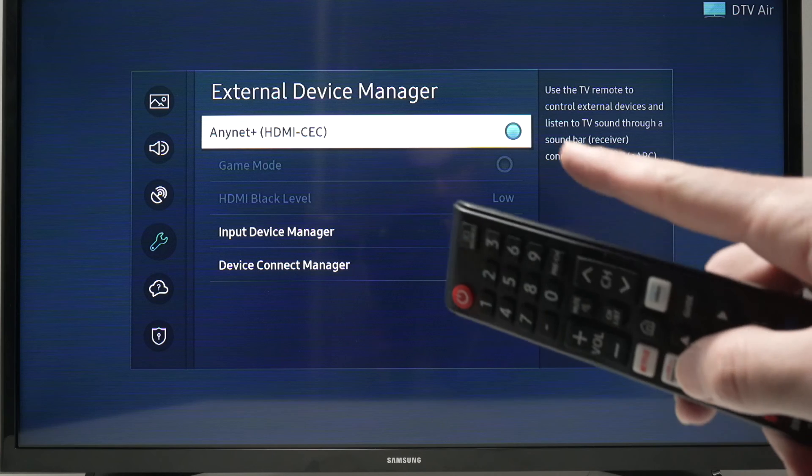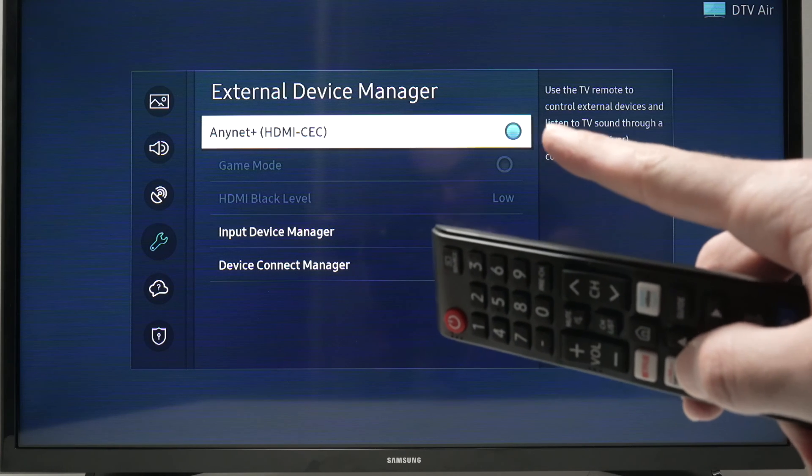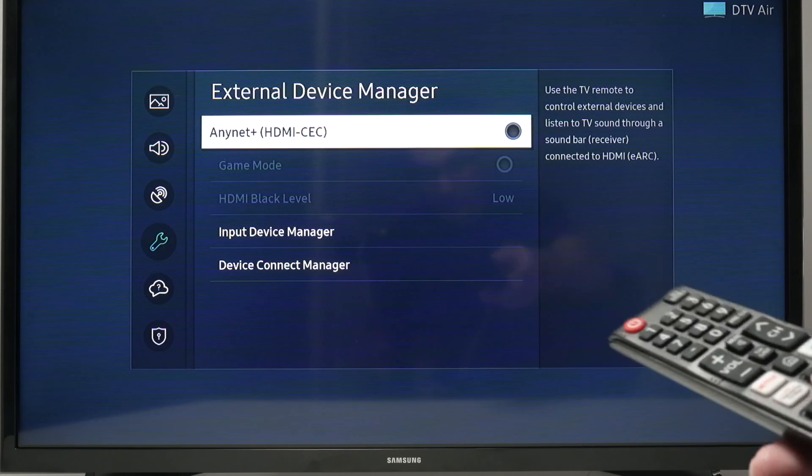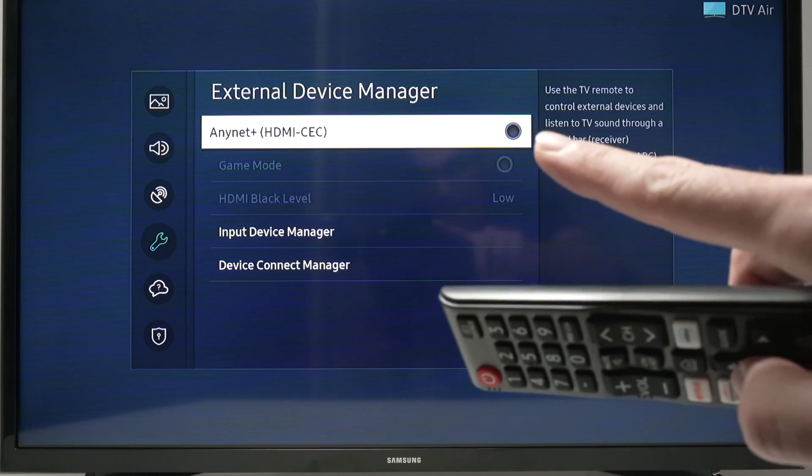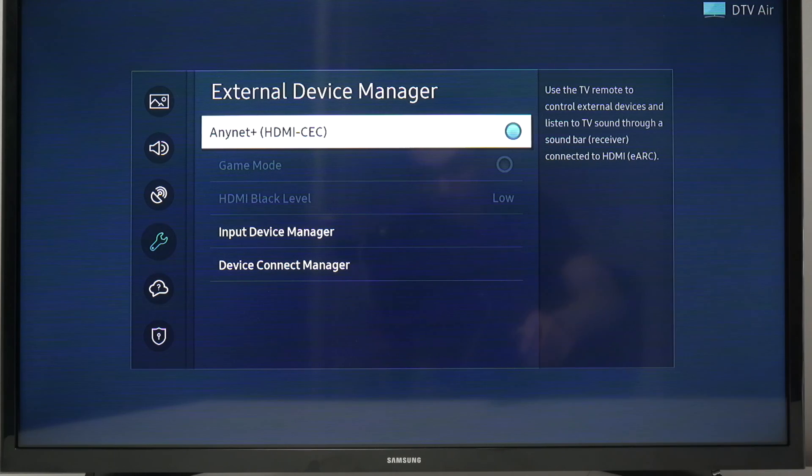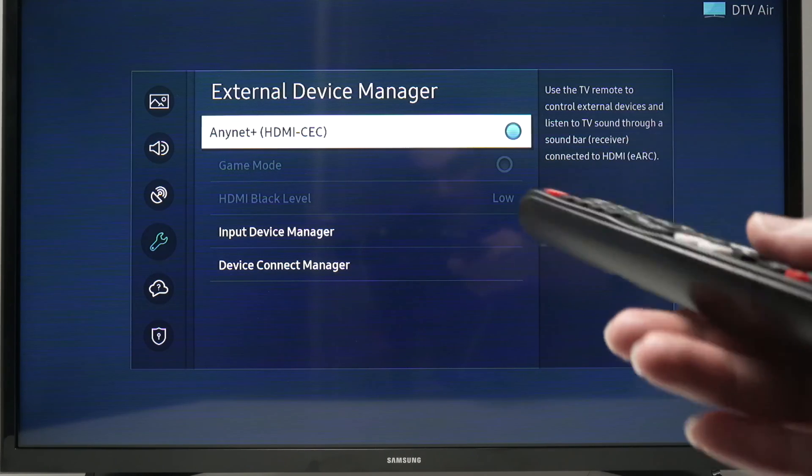And you need to make sure that this is checked the way it is. If yours is unchecked, just press the middle button until you check it. And this is it.